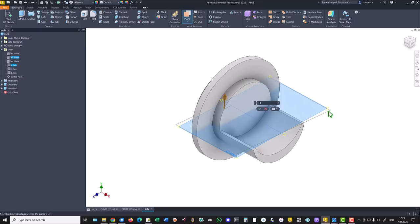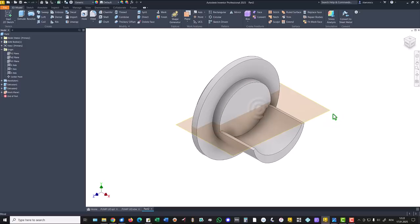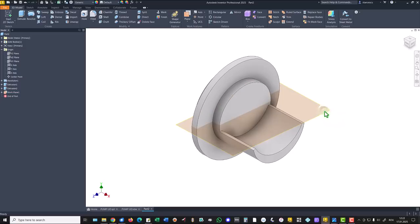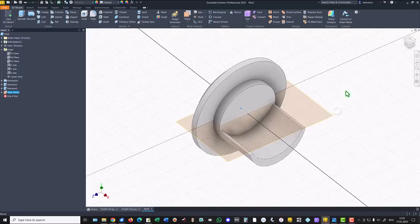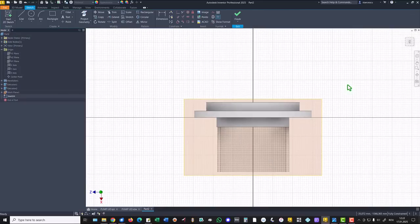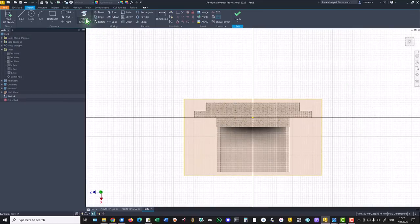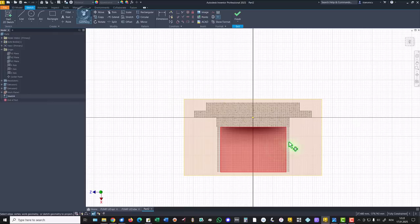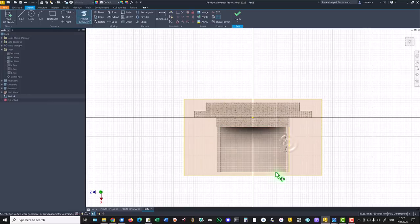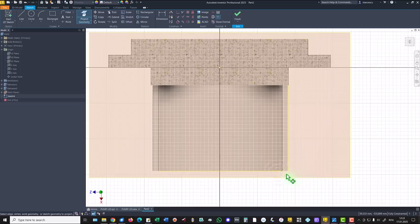This will be the new plane. It is sloped. We use it to create a new sketch. We project this line, this line, and this.